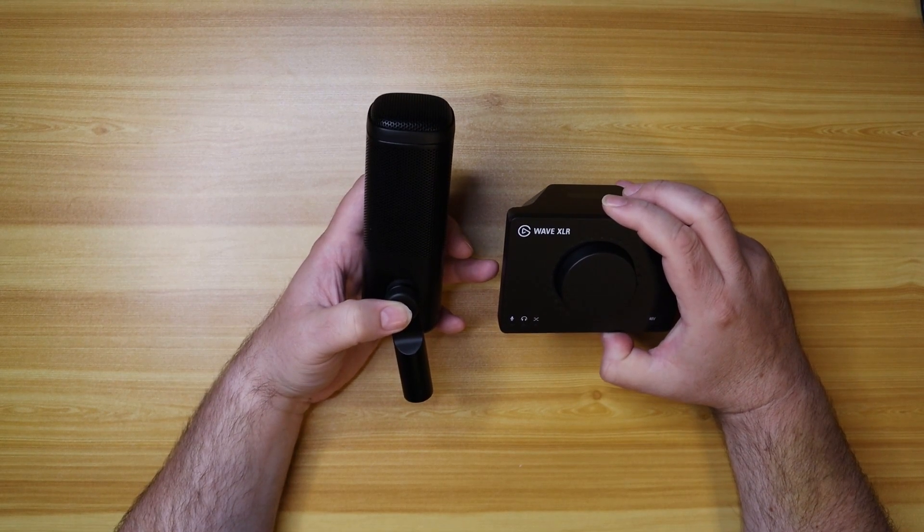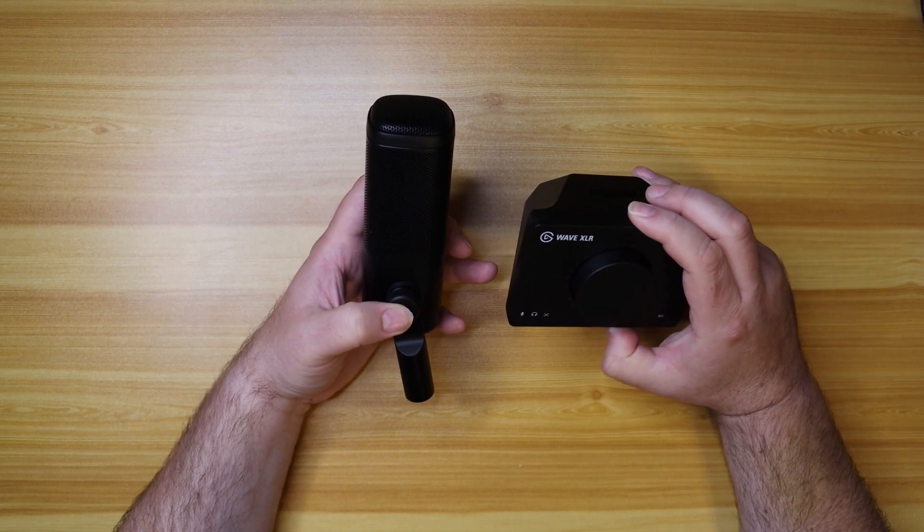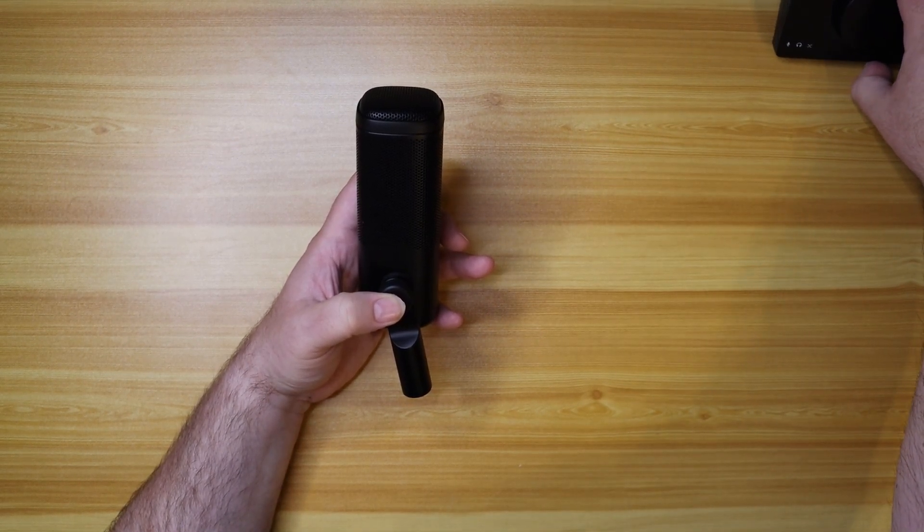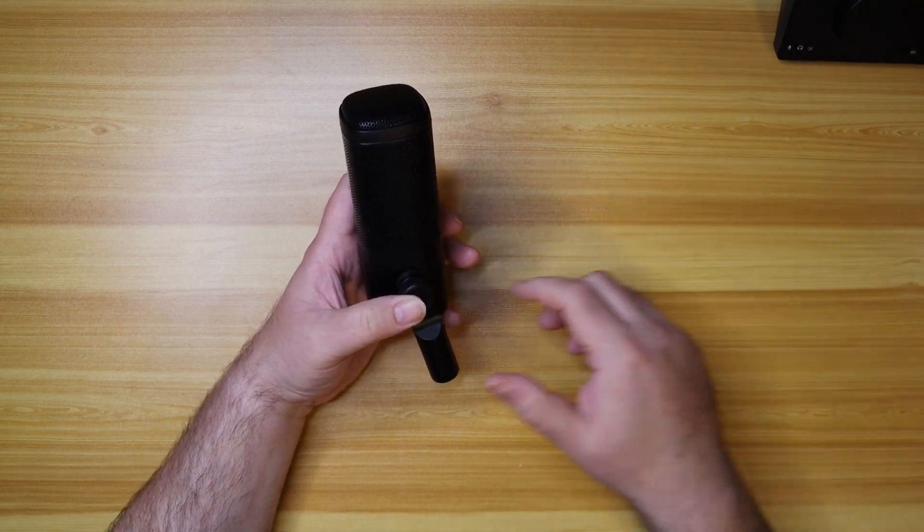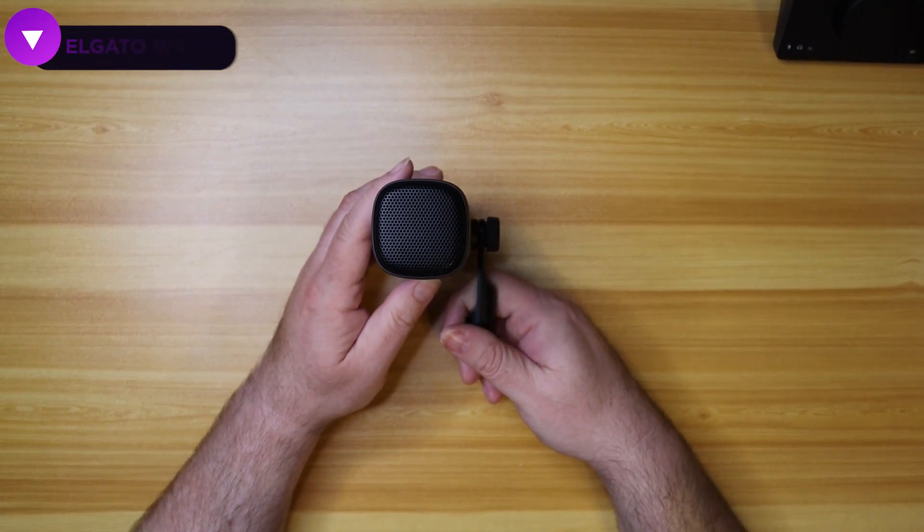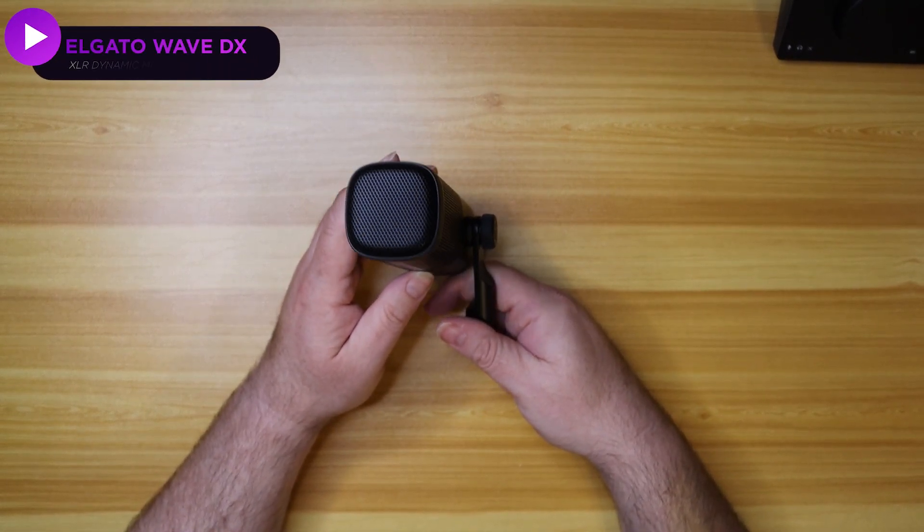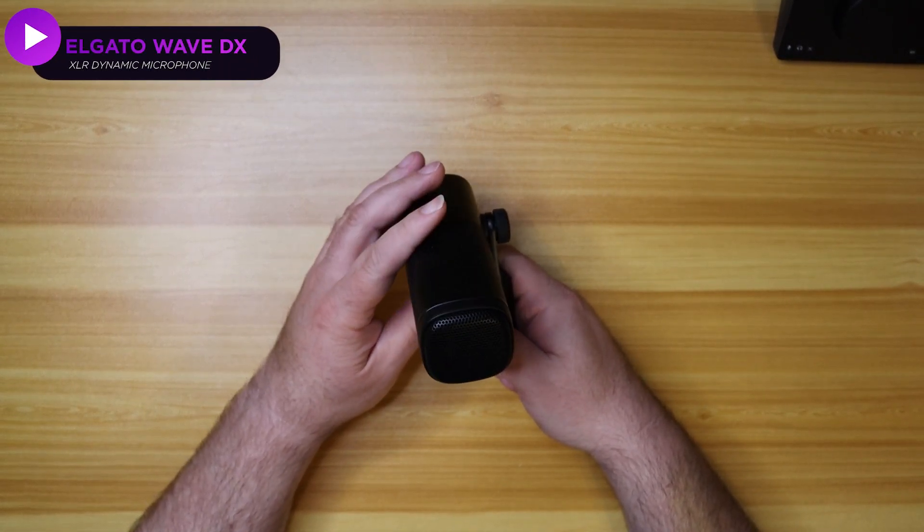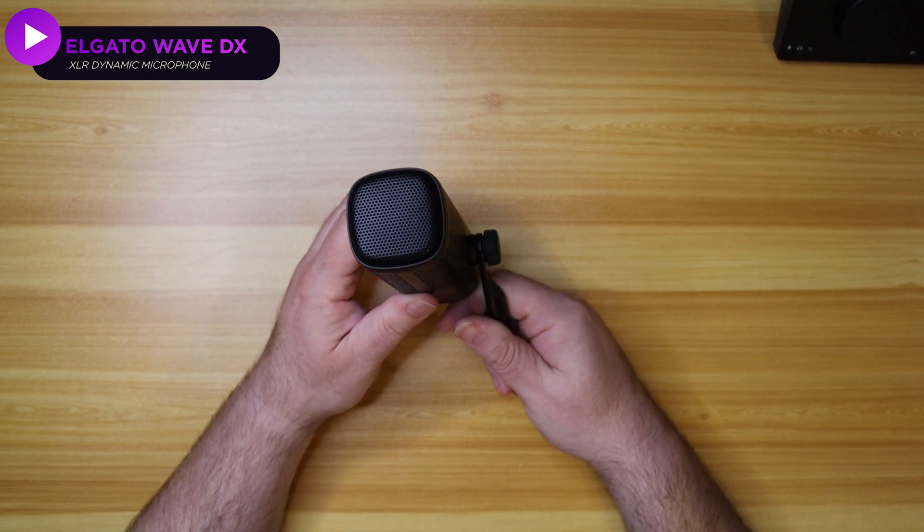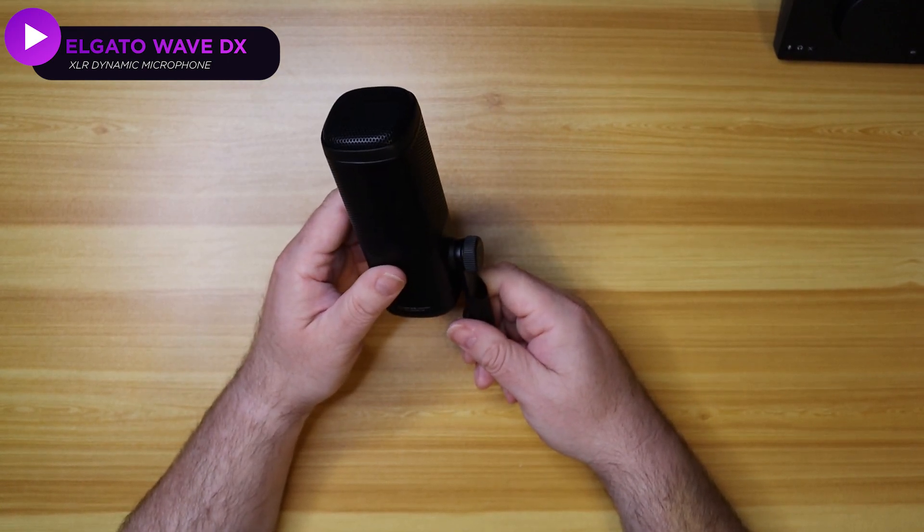Take a look at this. We have the Wave XLR. It's awesome. We're going to set that aside because that's not what we're talking about. We're talking about this, the Wave DX microphone, the first of its kind dynamic microphone from our friends at Elgato.